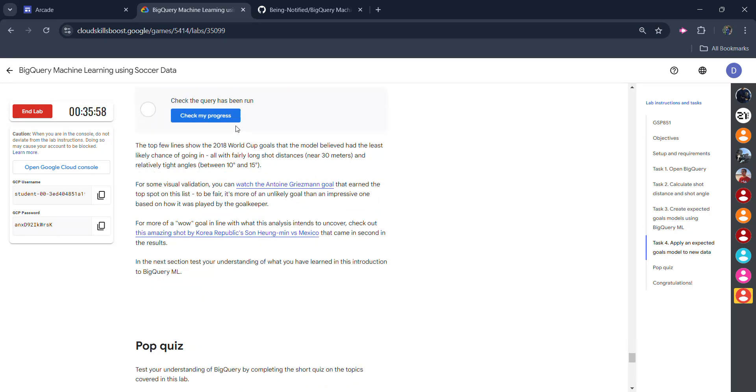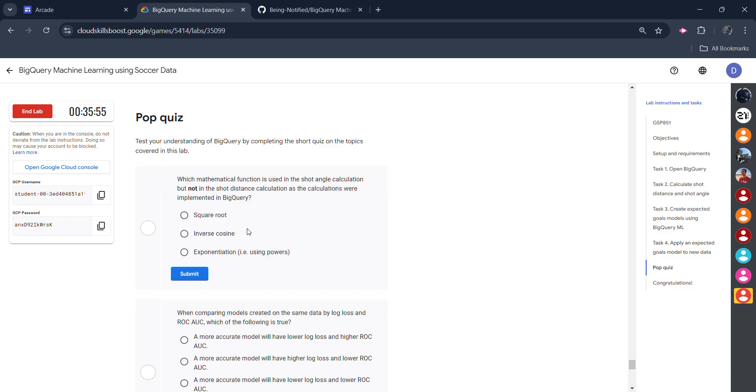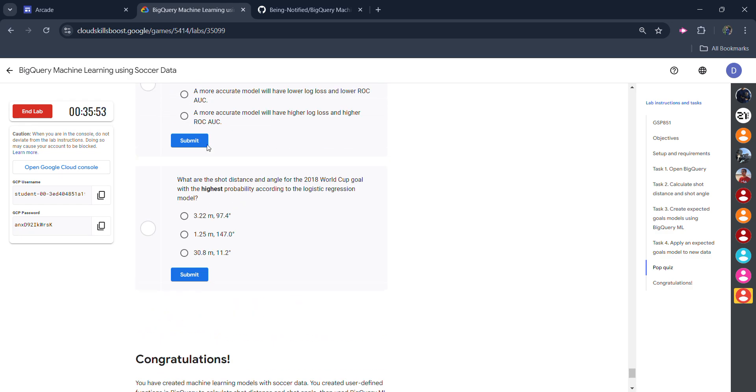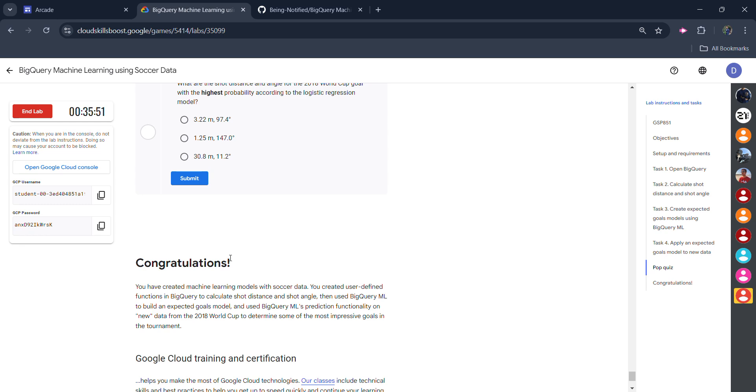Now the final task is this one. Click on this. And that's it. We are good to go. We don't need to submit these ones. We are done with this.